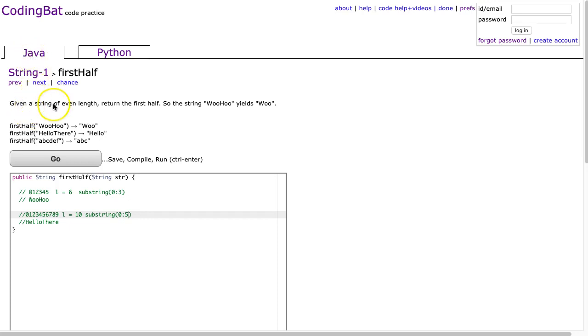So the problem states, given a string of even length, return the first half. So the string woohoo yields woo.